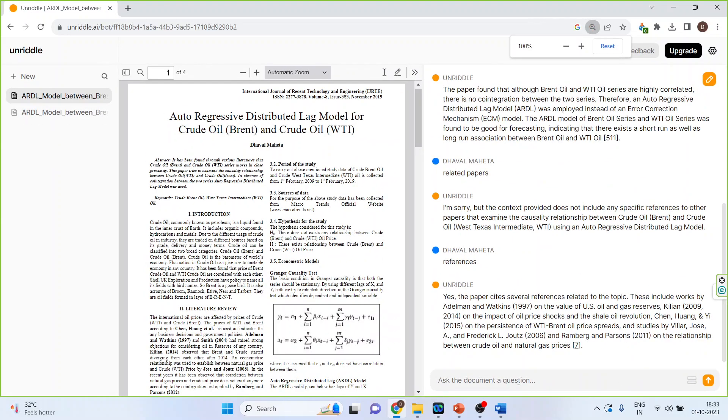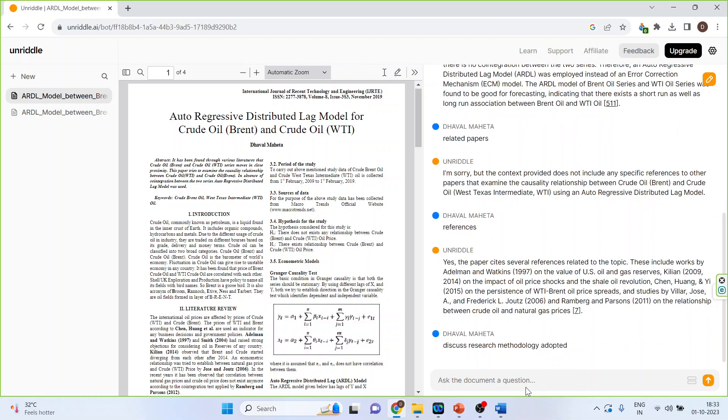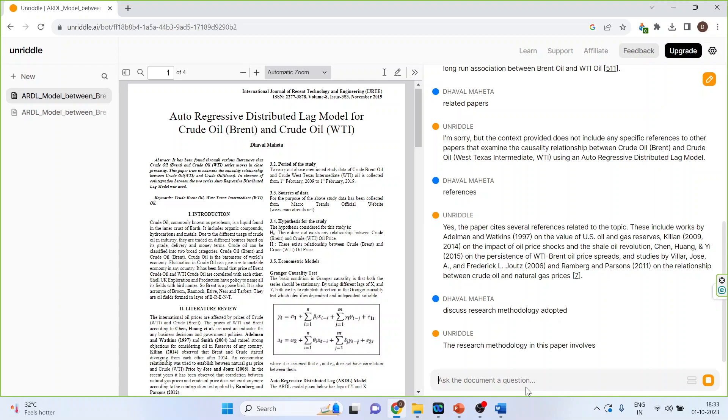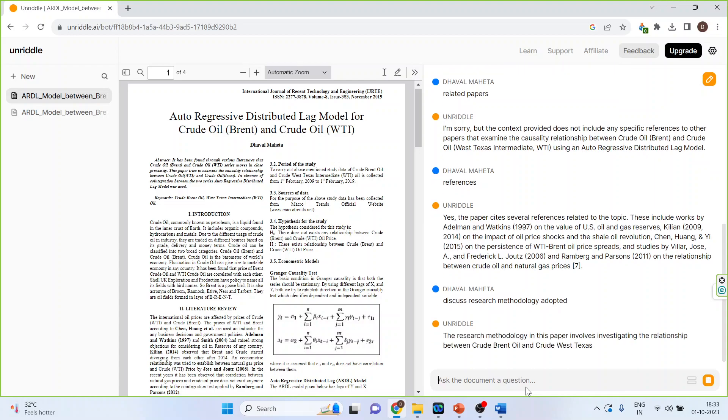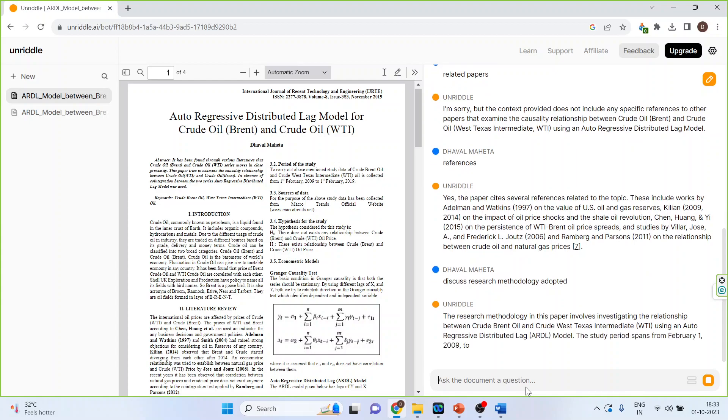Now I have given the prompt give the references, so give me the references. Let's say discuss this research methodology adaptation. So you can see the research methodology is ready for us.